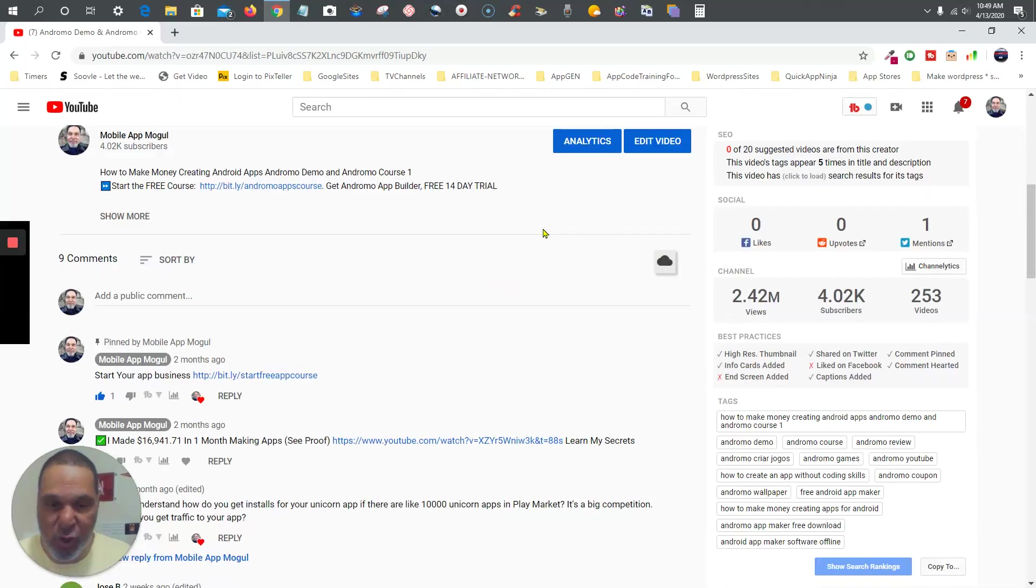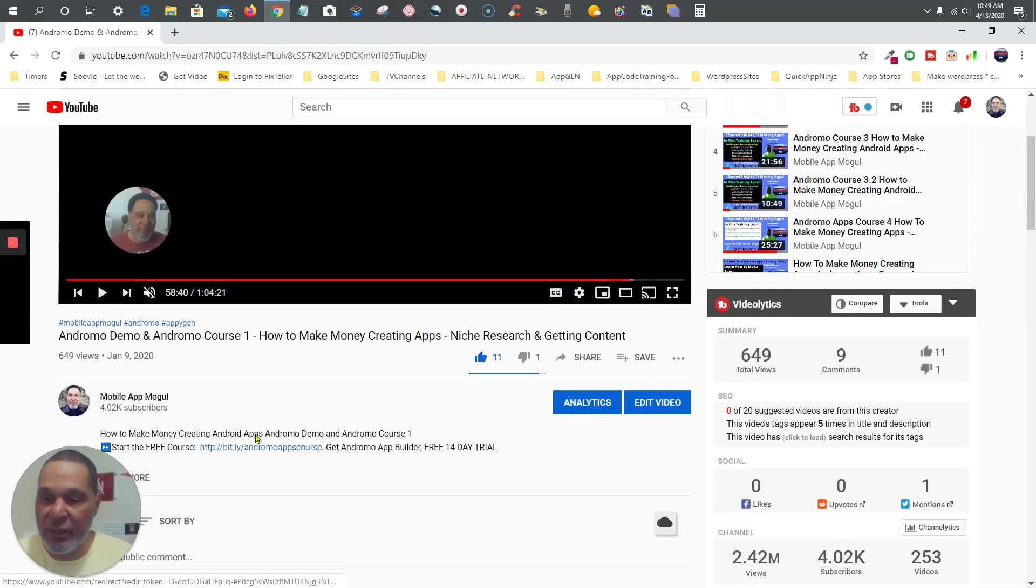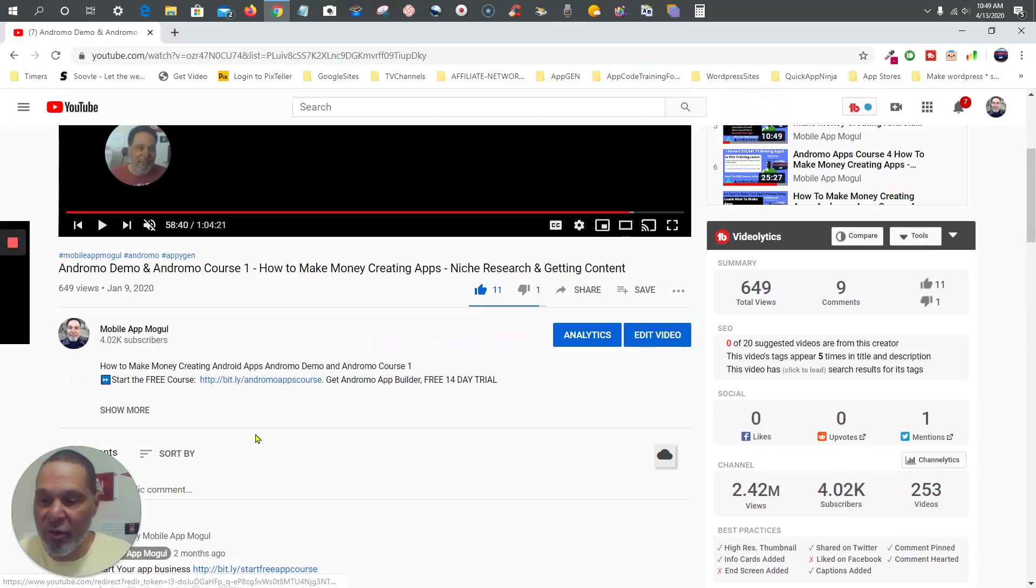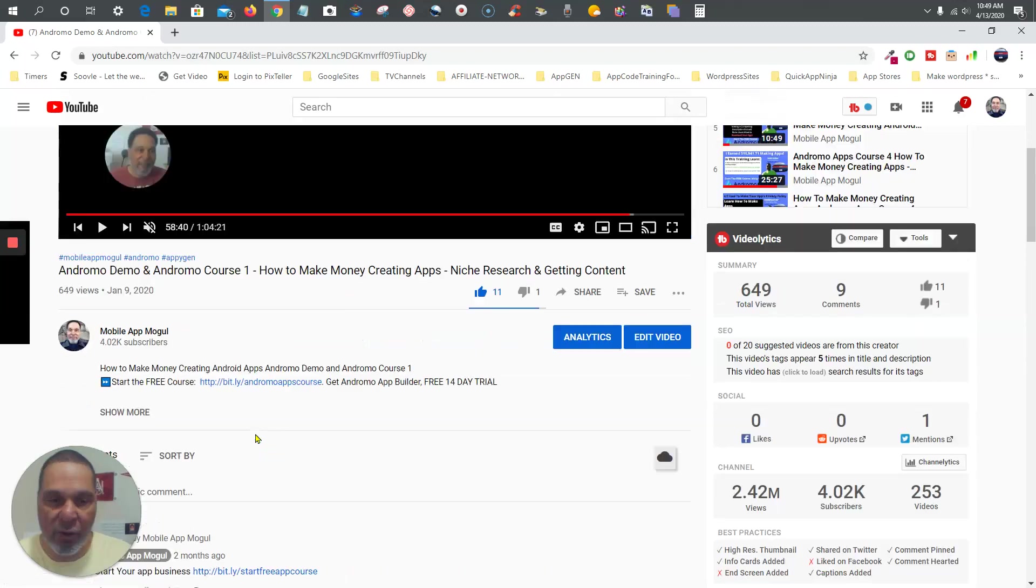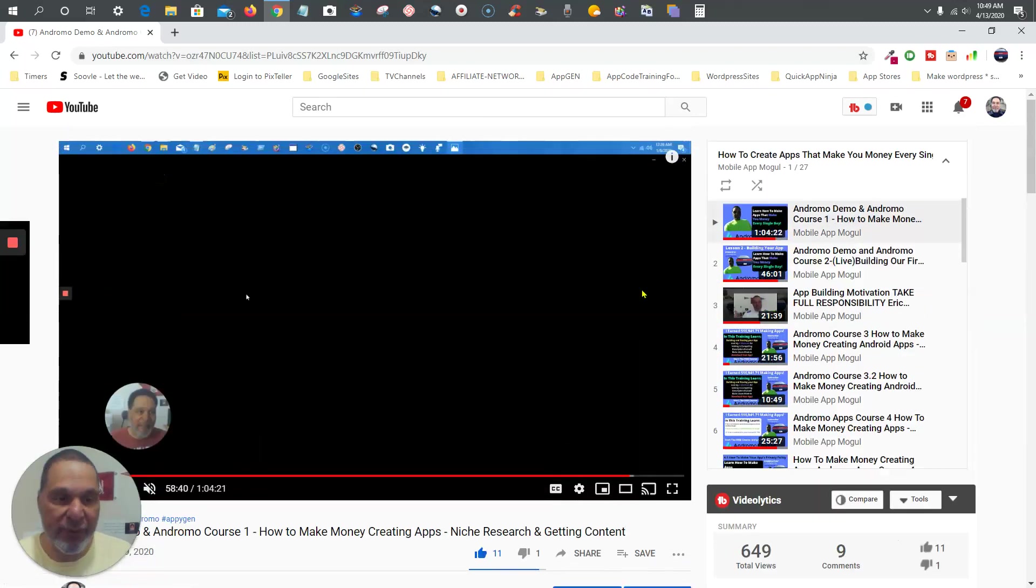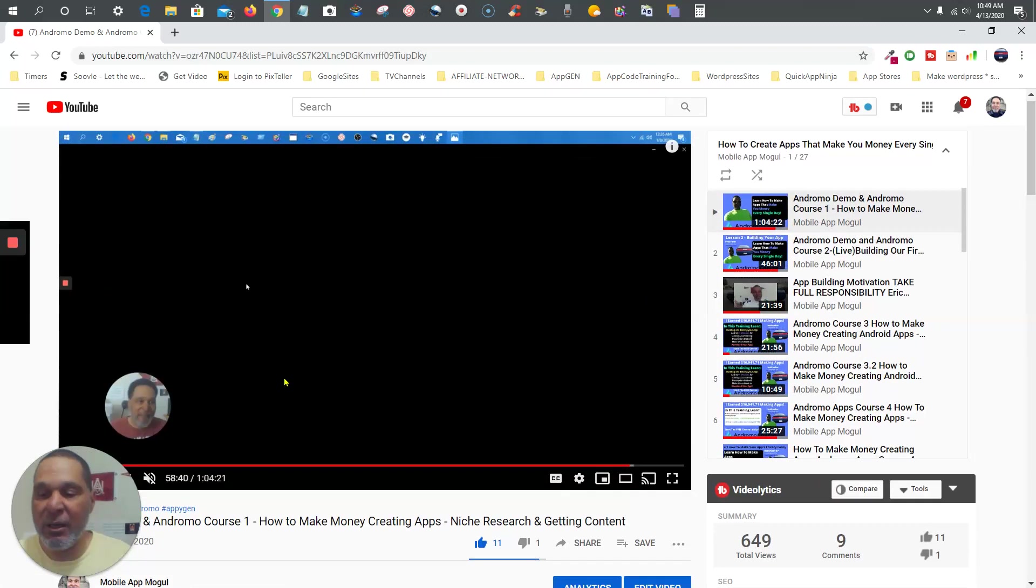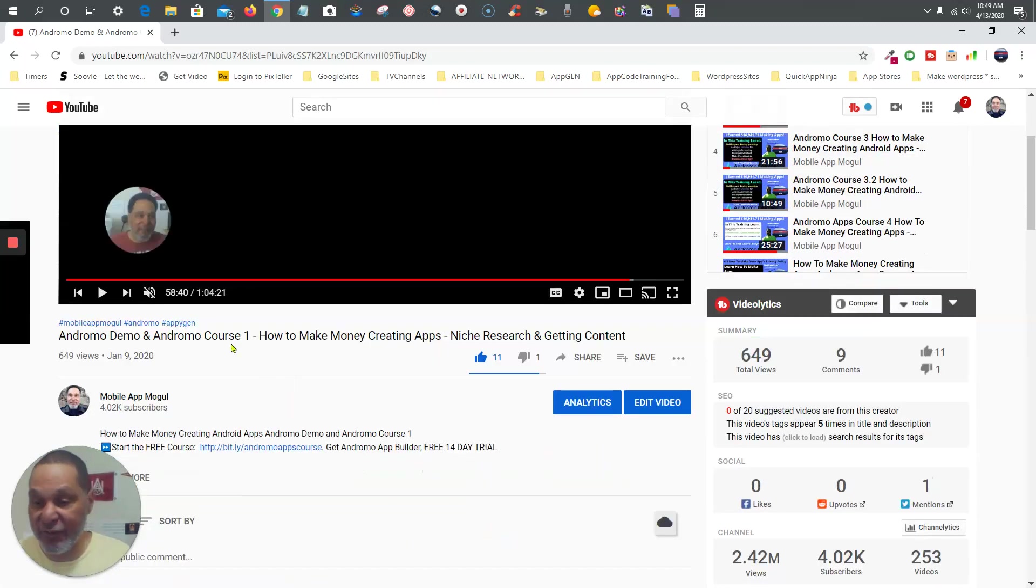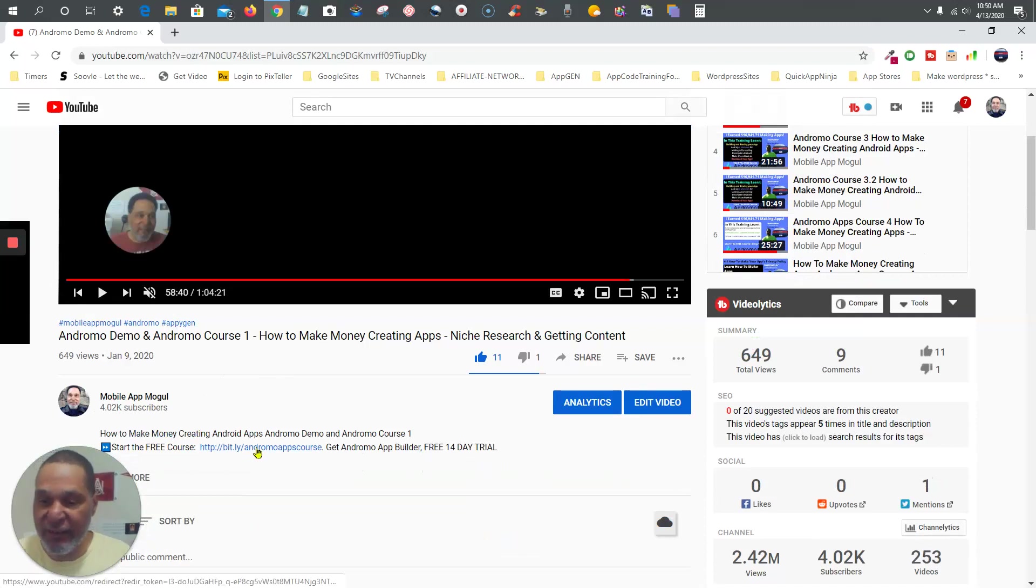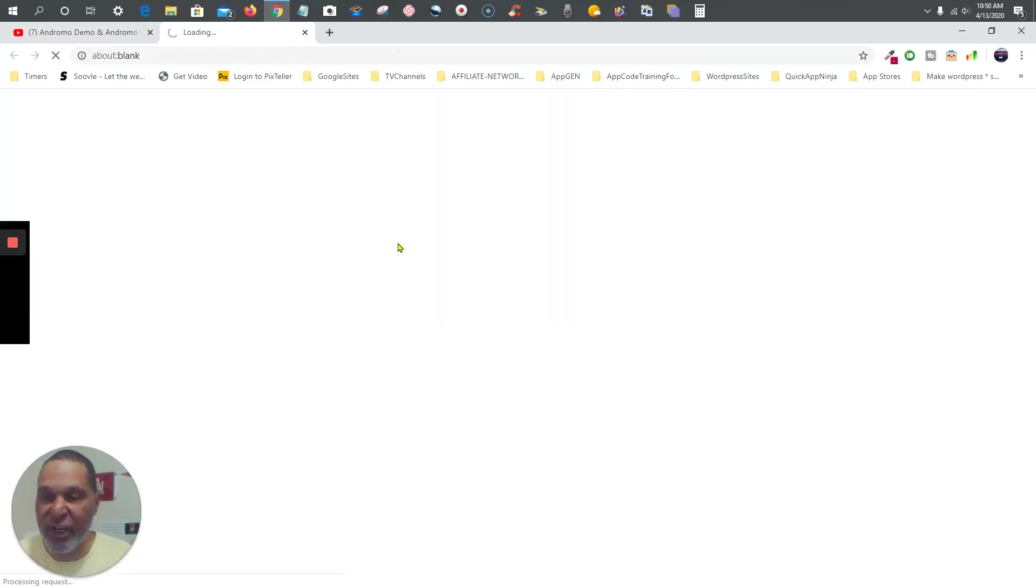Now if you have Andromo, fine, but if you don't have it, go ahead and go to one of my videos. Maybe one of my videos as of now, but just go ahead and click that first link to start the free course.